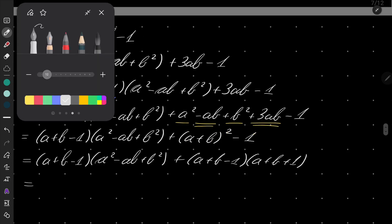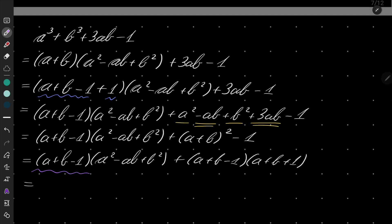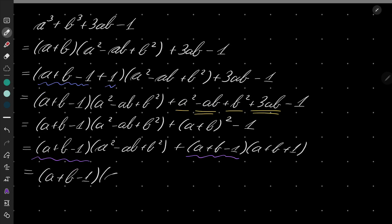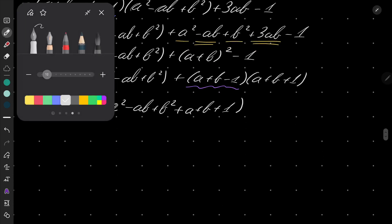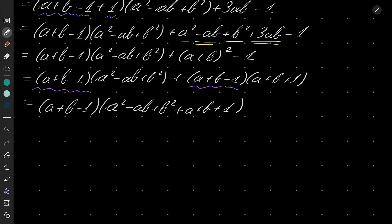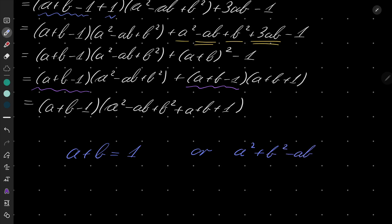Look, we have a common factor, namely a plus b minus 1. So we have a plus b minus 1 times a squared minus ab plus b squared plus ab plus b plus a plus b plus 1. Now we have a plus b plus 1. Remember that we want our expression to be equal to 0, so either a plus b equals 1, or the second option: a squared plus b squared minus ab plus a plus b plus 1 equals 0.